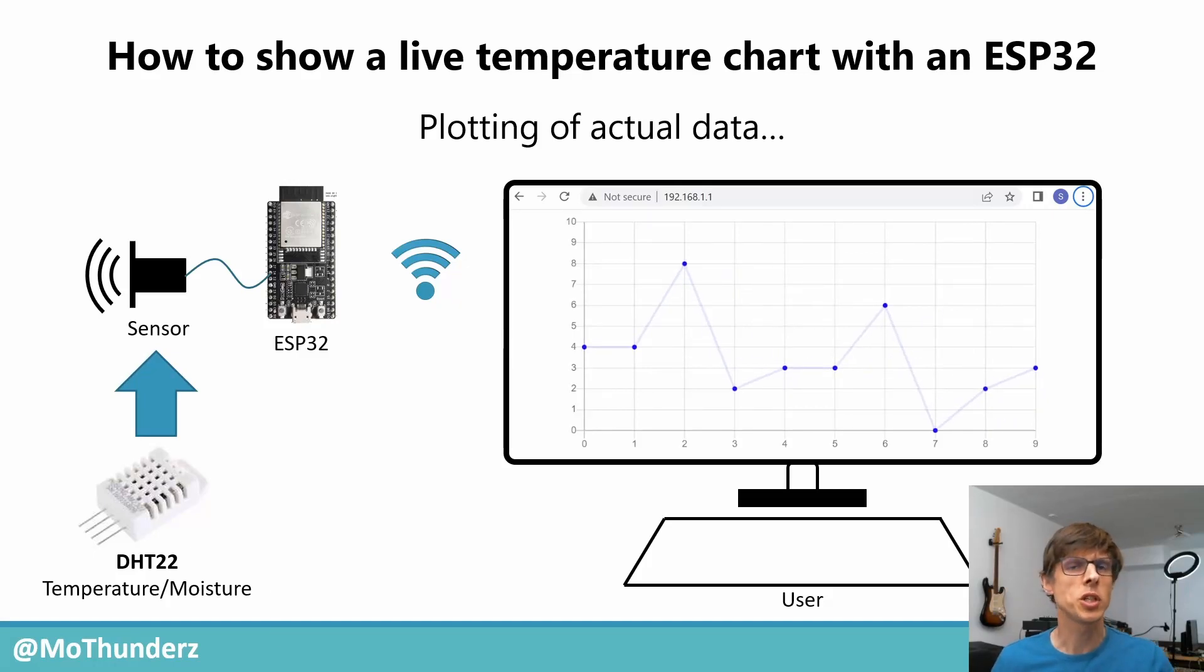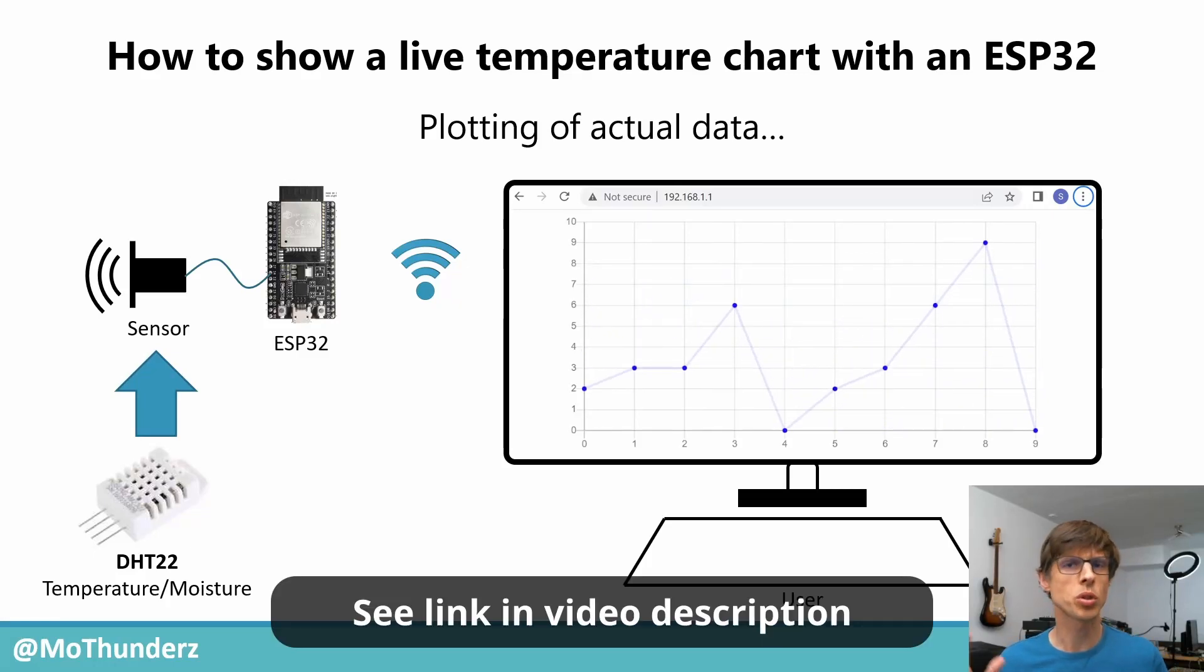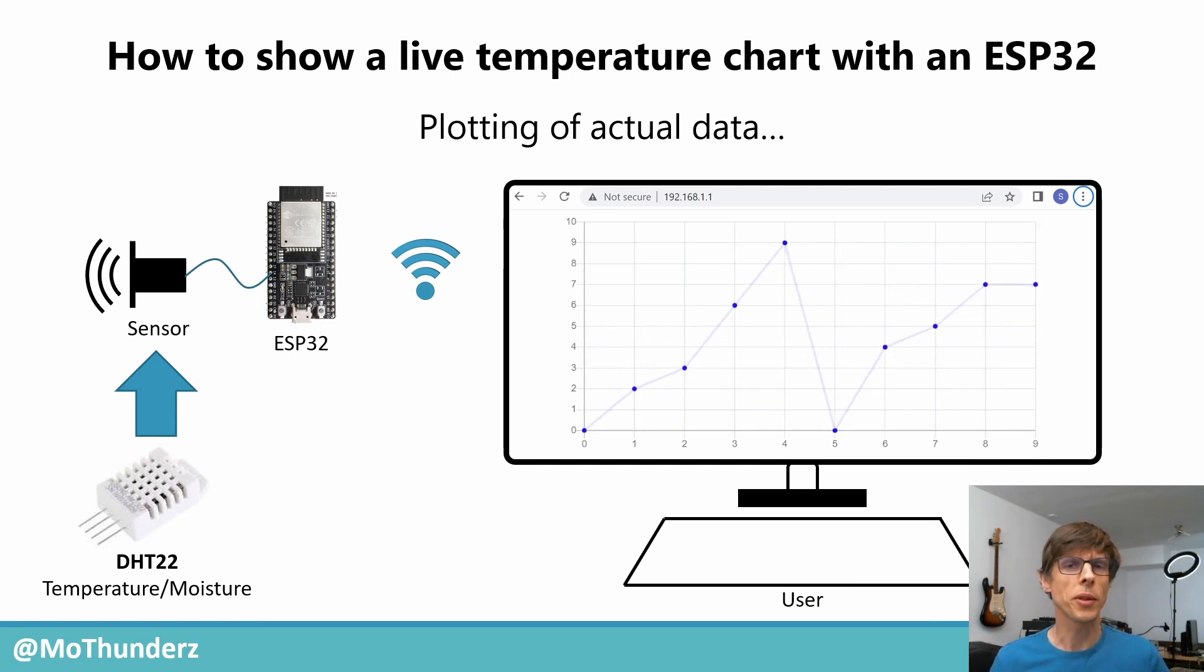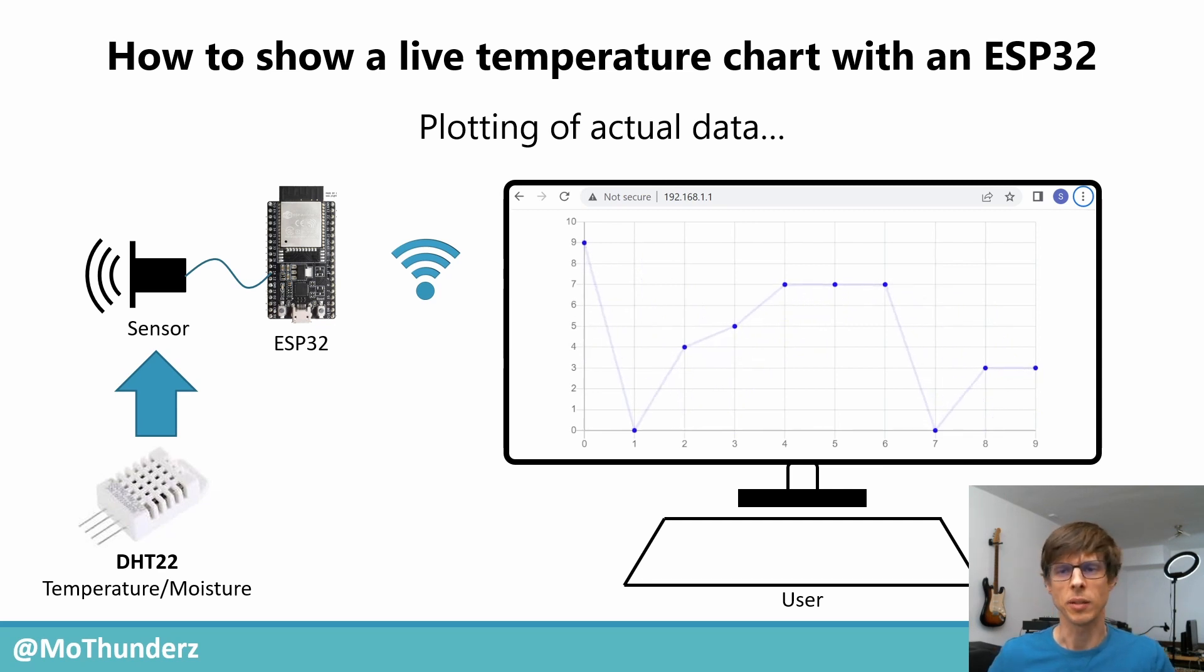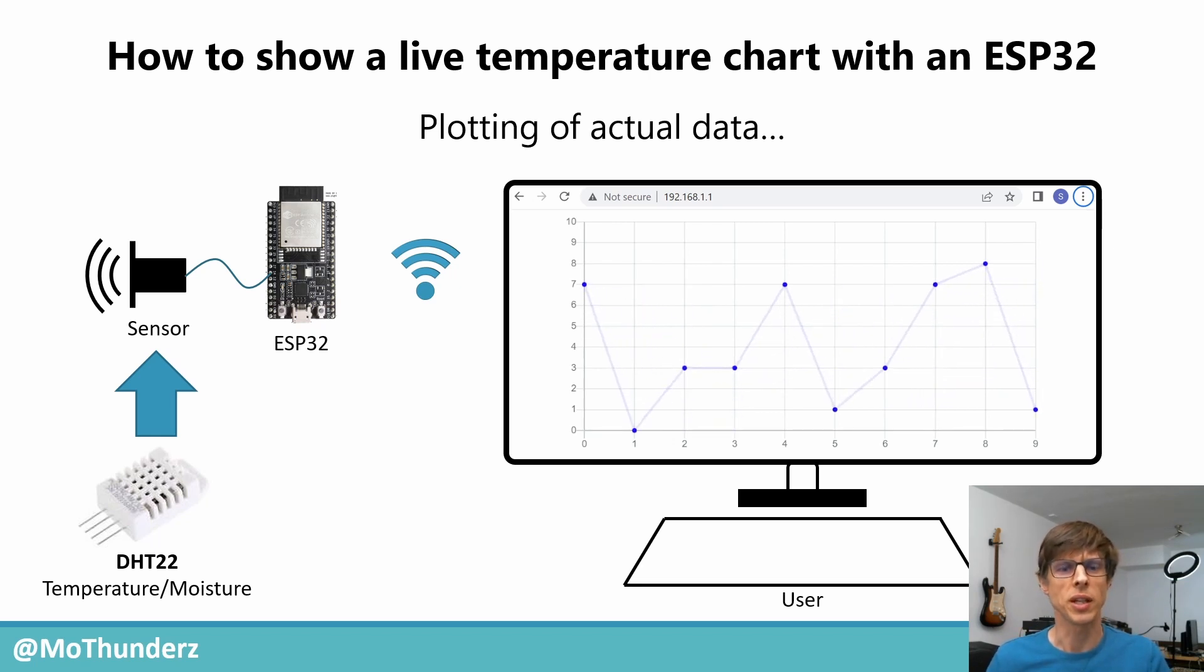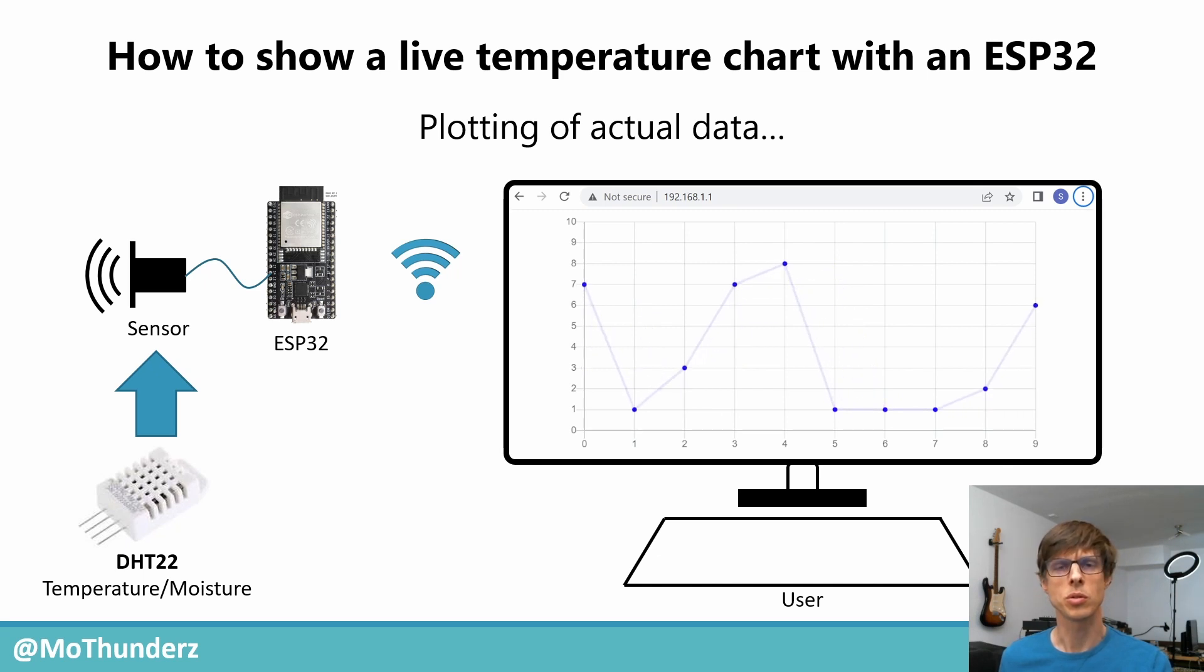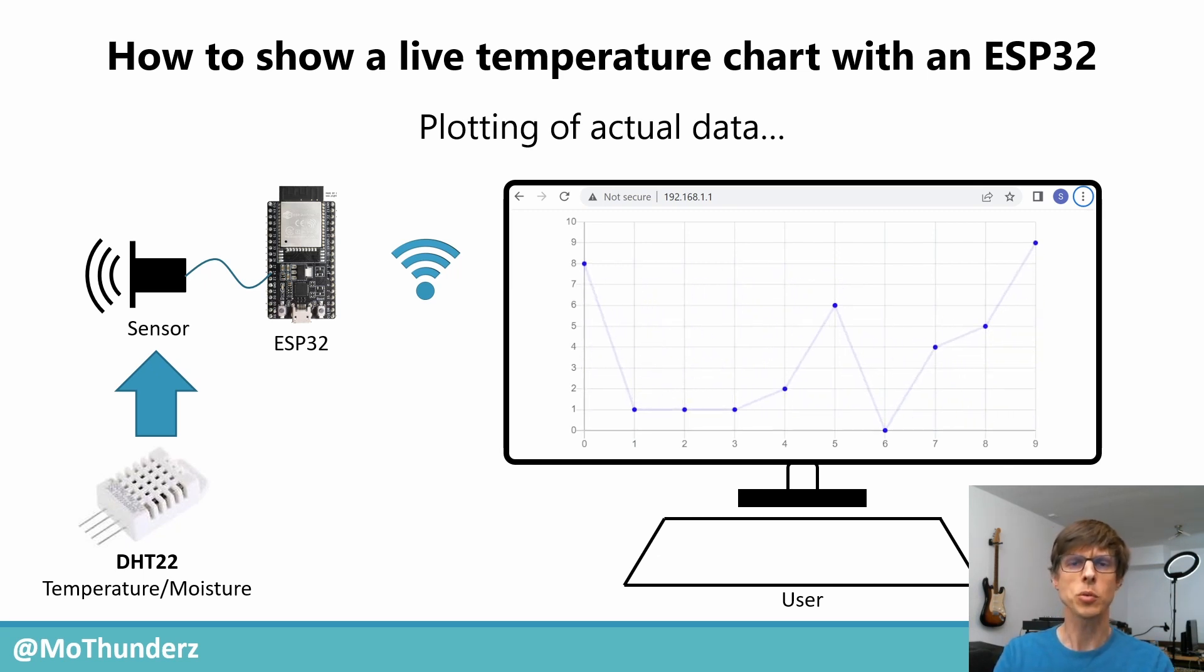In my previous video on the ESP32, we looked at how to show charts in a web browser so that you could couple that to actual sensors. But in that video, we used artificial data. Obviously, this is not a real temperature sensor. Temperature won't change that quickly. So I had the request to really show how to use an actual sensor to show real values, and that's what we're going to do today.